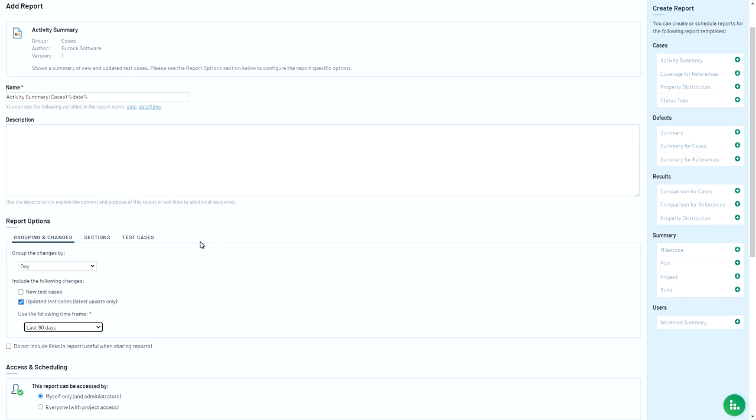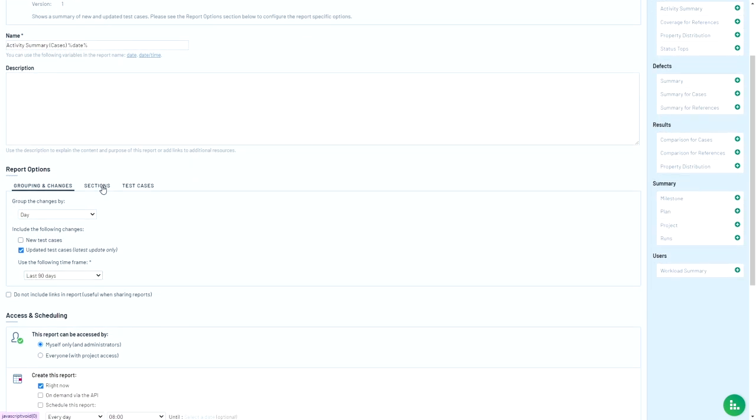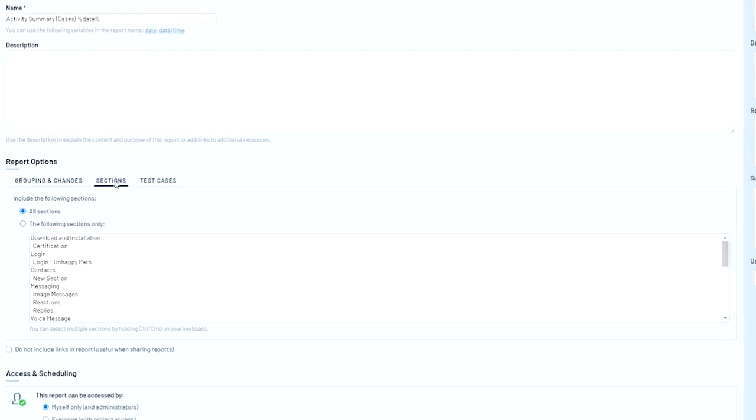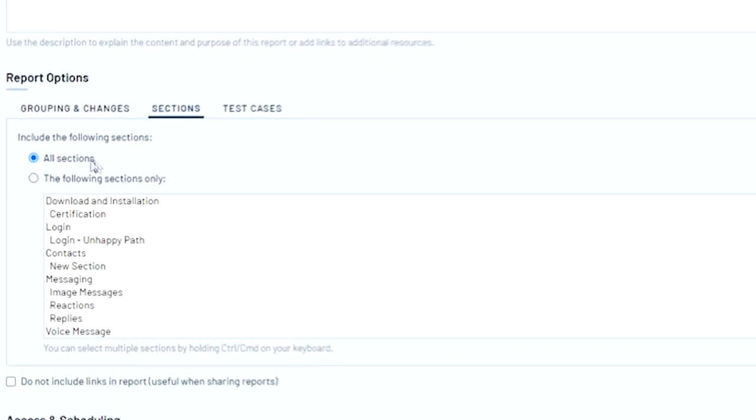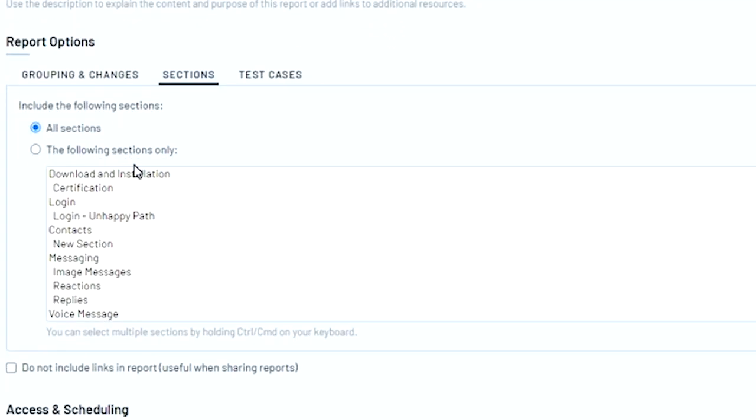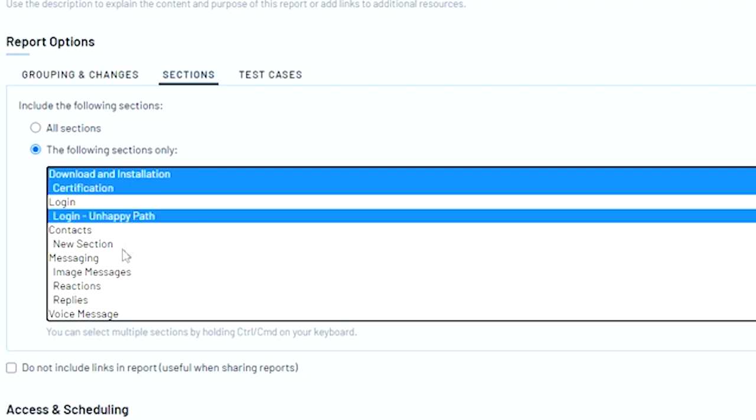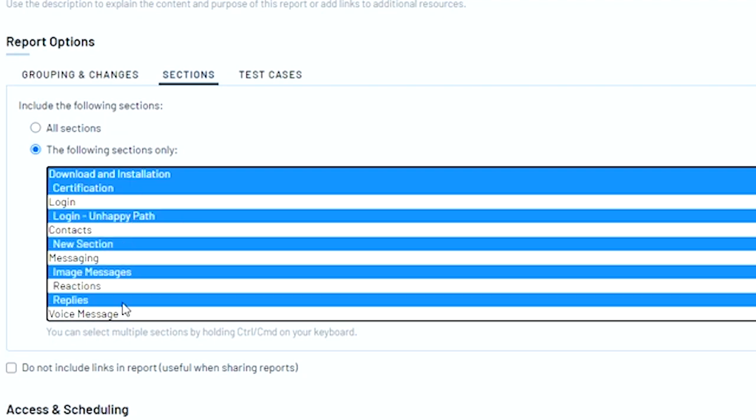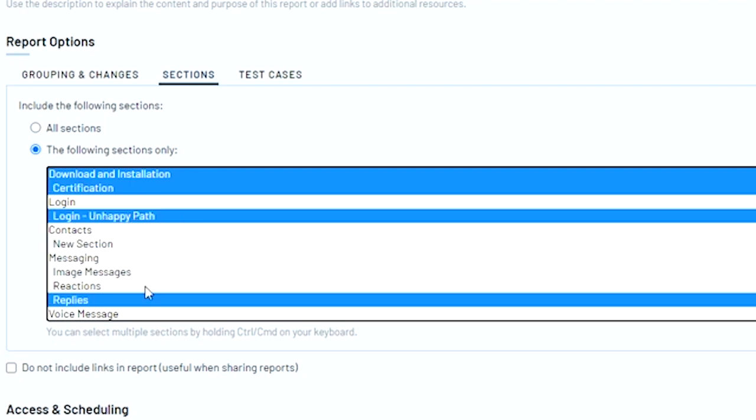By default, you can choose to include all sections that you've created for your repository. Or you can click on the ready button right here and you can select sections using Shift or Control to select multiple sections.